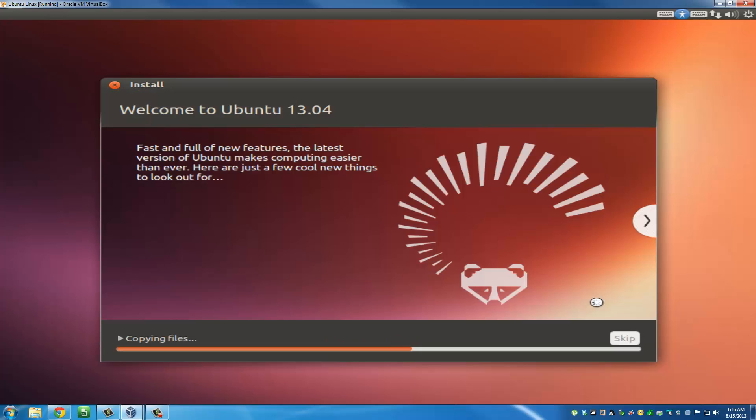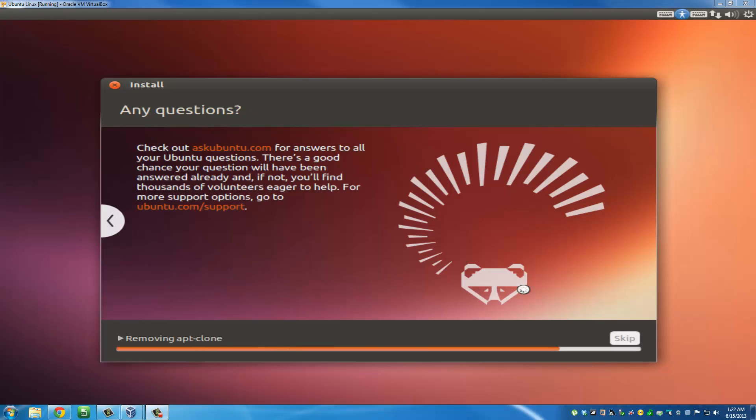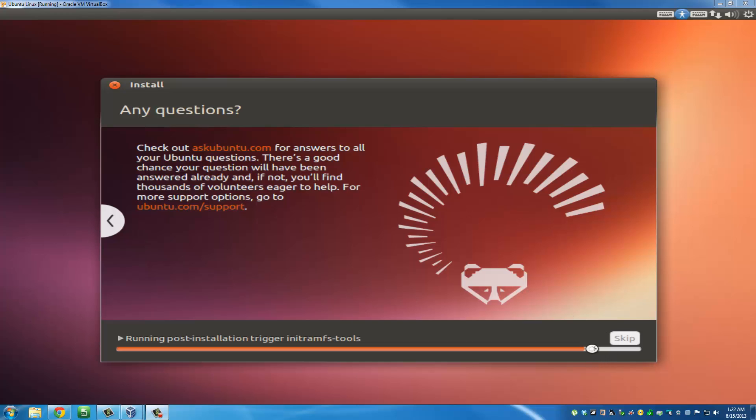Now the installation process is actually happening. It's saying copying files, almost finished. I had to go ahead and fast forward everything all the way to the end because it takes a while, but nothing happens in between other than this bar moving forward. This orange bar keeps moving forward the whole time.